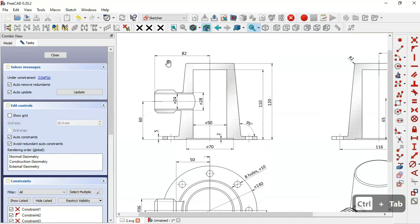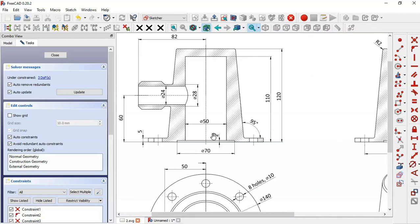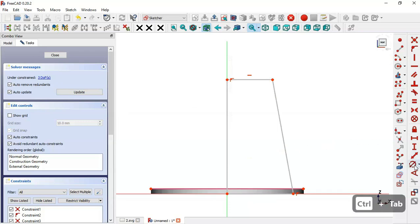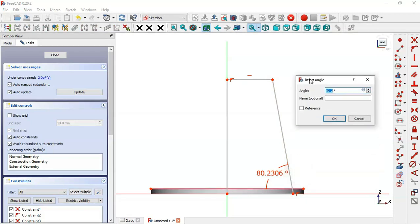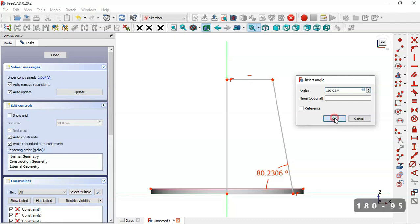Looking at the drawing page we can see a height of 120 for this part, an angle of 95 degrees between the horizontal line and the angled line, and a diameter of 72. Select the Constrain Angle tool, select these two lines, and set the formula 180 minus 95 degrees, then click OK.